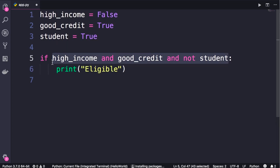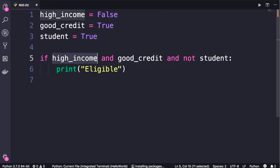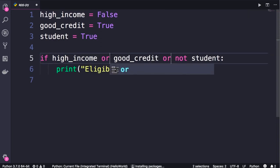So if I change these and operators to or, let's see what happens. With the or operator, we know that at least one of the arguments should be true. So the evaluation stops as soon as we find an argument that evaluates to true. In this case, when Python interpreter evaluates this expression, it sees that high_income is false.